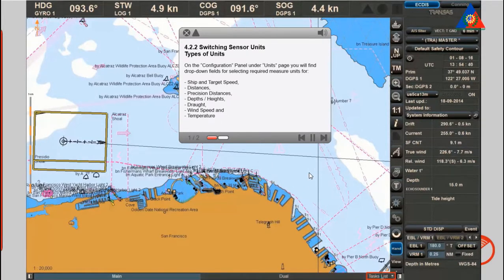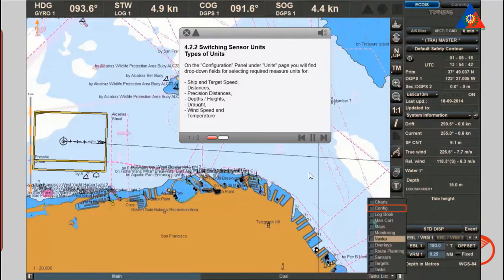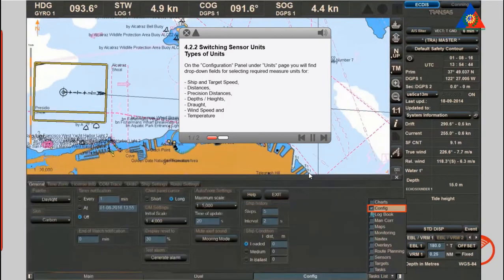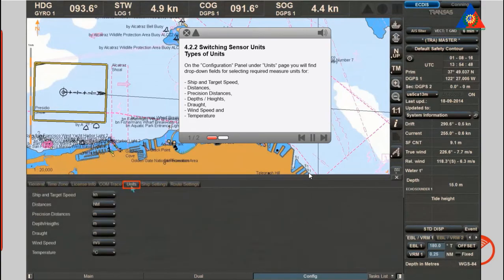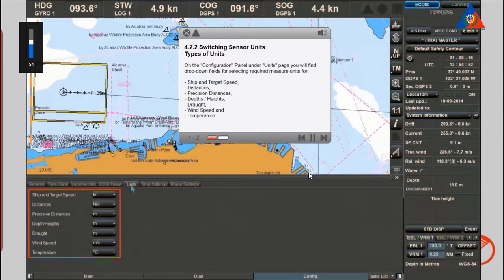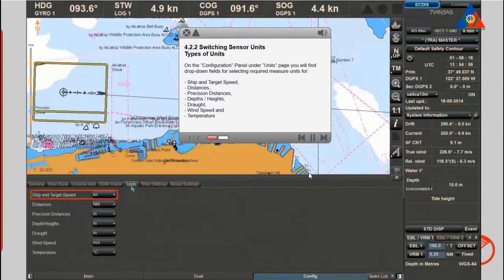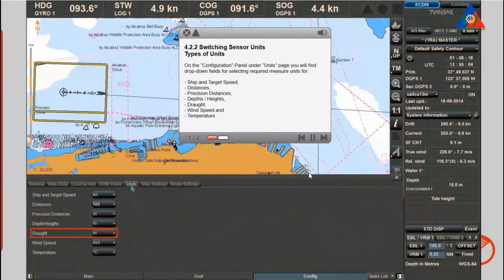Types of units: on the Configuration panel under the Units page, you'll find drop-down fields for selecting required measure units for ship and target speed, distances, precision distances, depths and heights, draft, wind speed, and temperature.